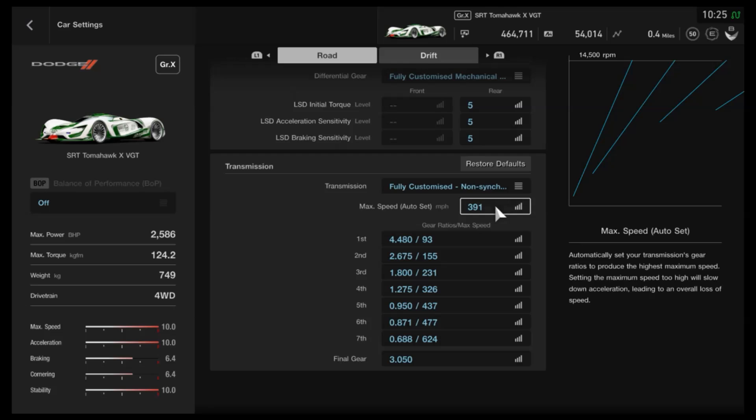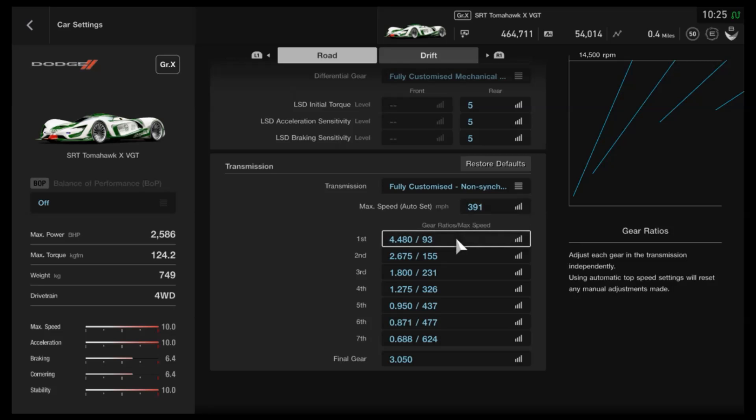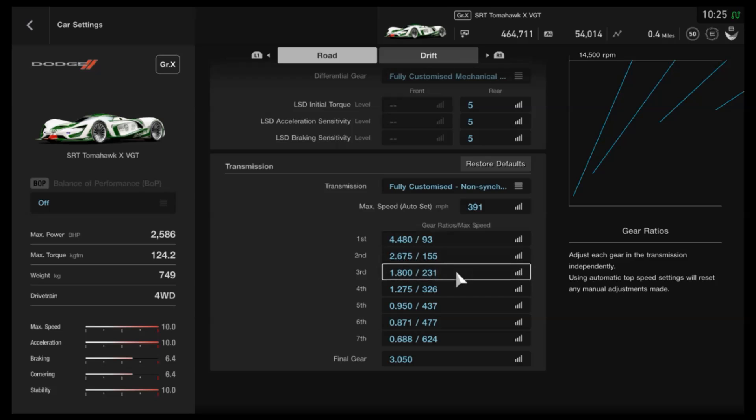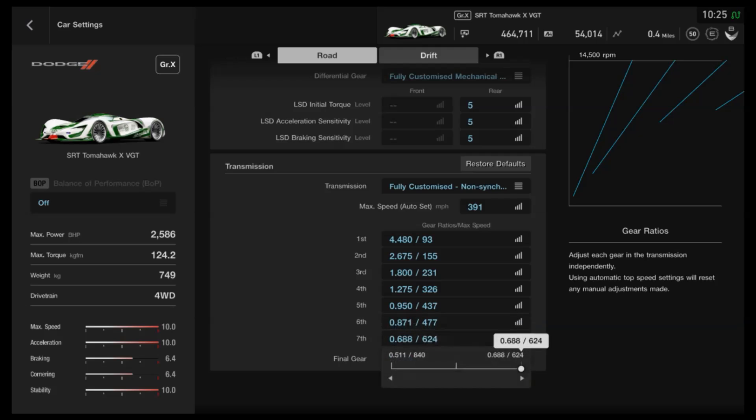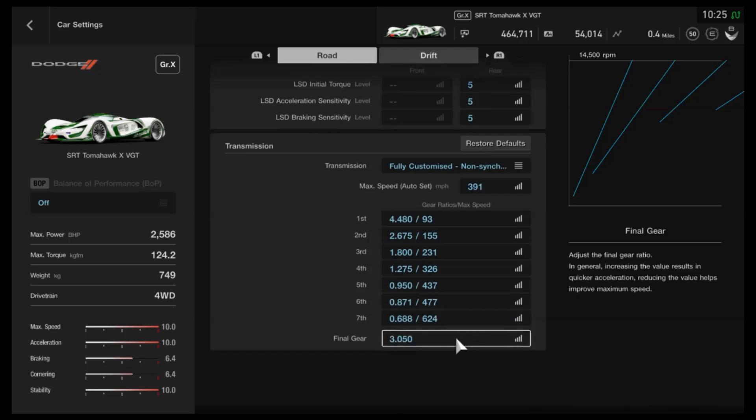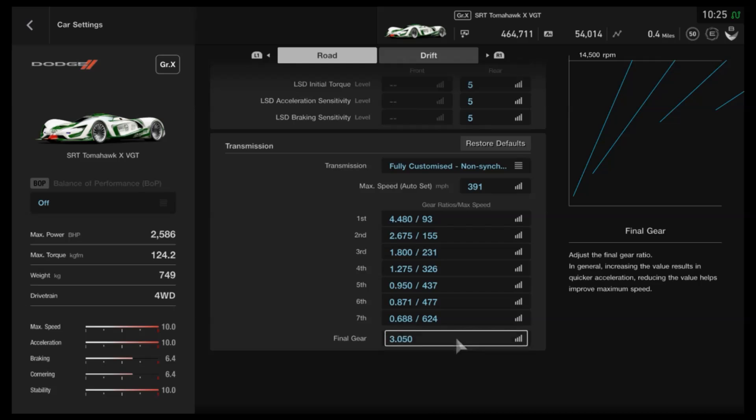The auto setting I've put at 391 miles per hour. Then for the individual gears: 4480, 2675, 1800, 1275, 950. Then for 6th all the way to the right, 7th all the way to the right, and the final drive of 3.05.